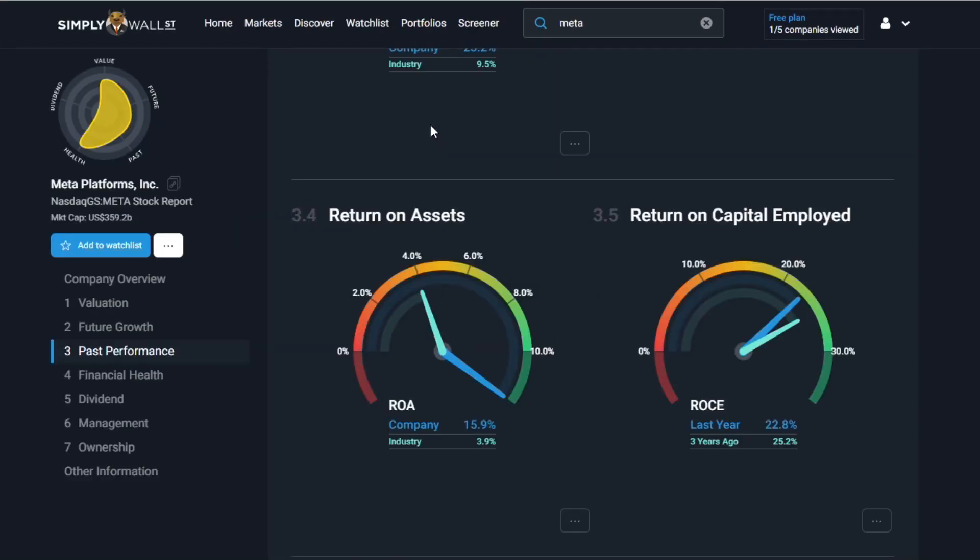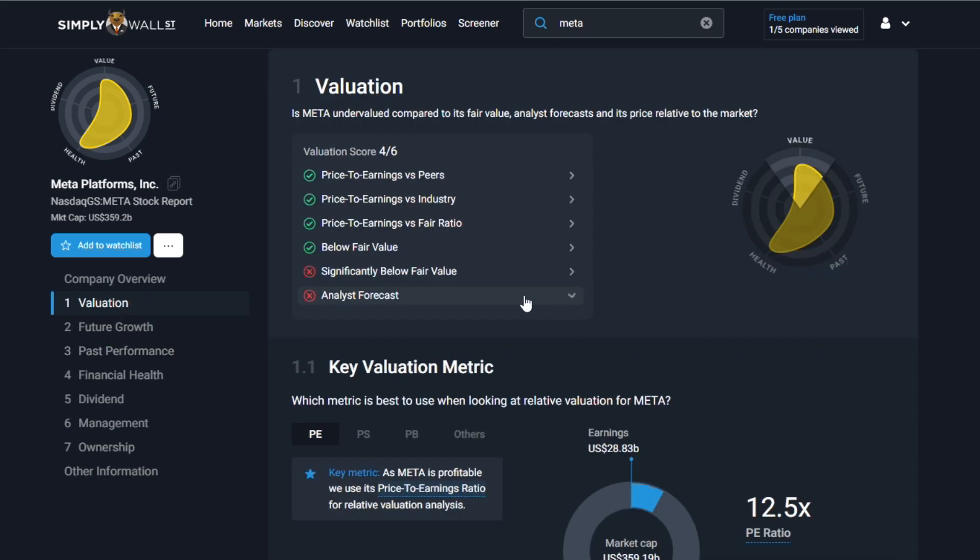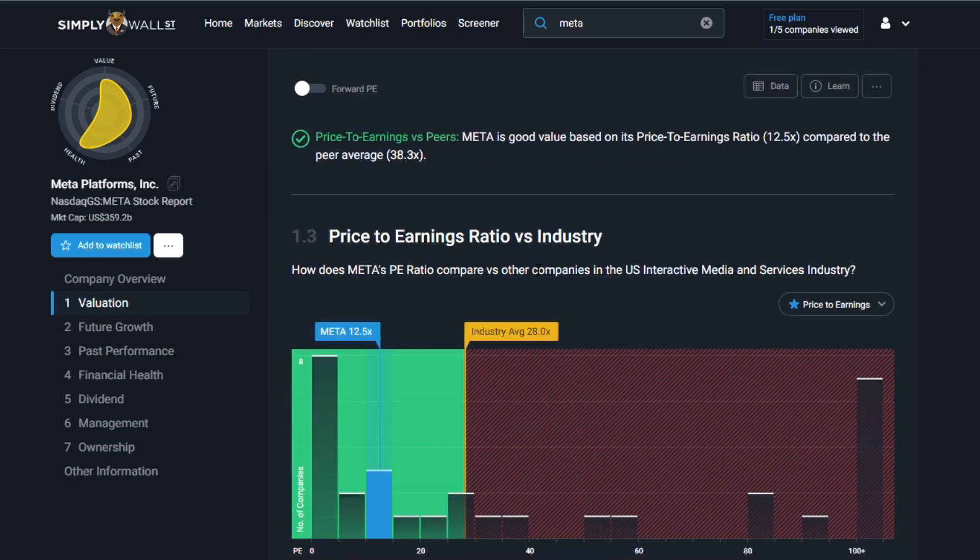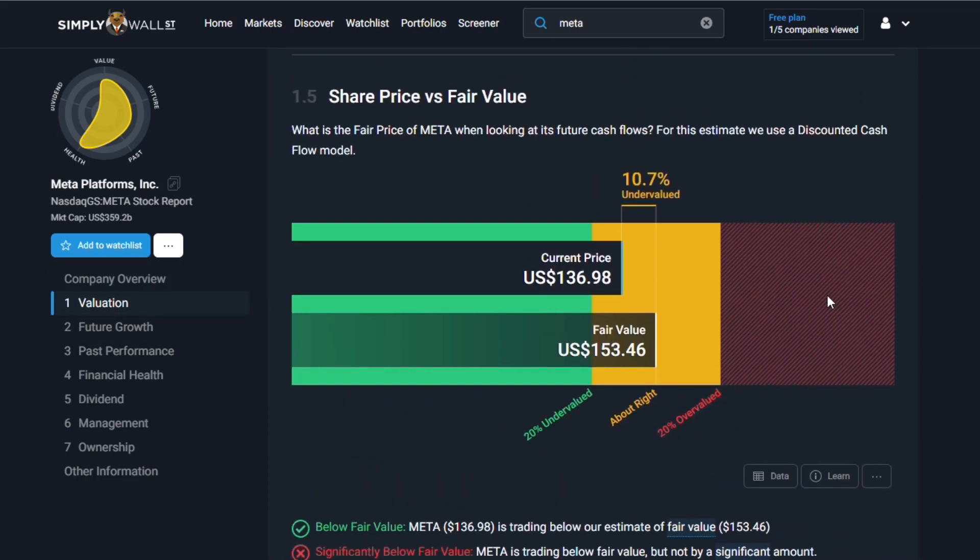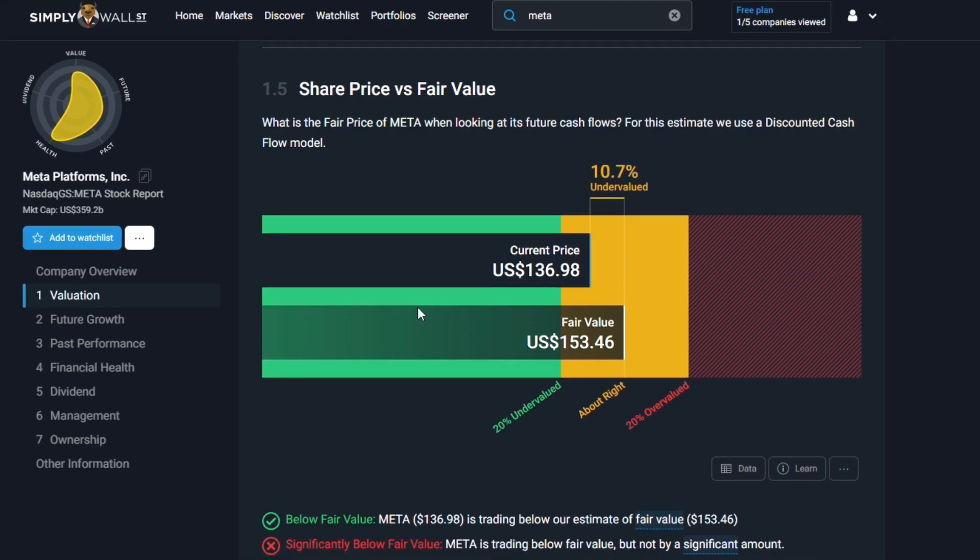Following that what you can do is see if the company's valuation is worth it, is it undervalued, is it overvalued at the moment. How you can do that is you head over to Simply Wall Street, you type in Meta as you can see here, and it'll pull up the company's information. You click where it says valuation, you scroll down, and as you can see Meta is 10.7 percent undervalued. The current share price is 136.98 and analysts are expecting it to reach 153.46.